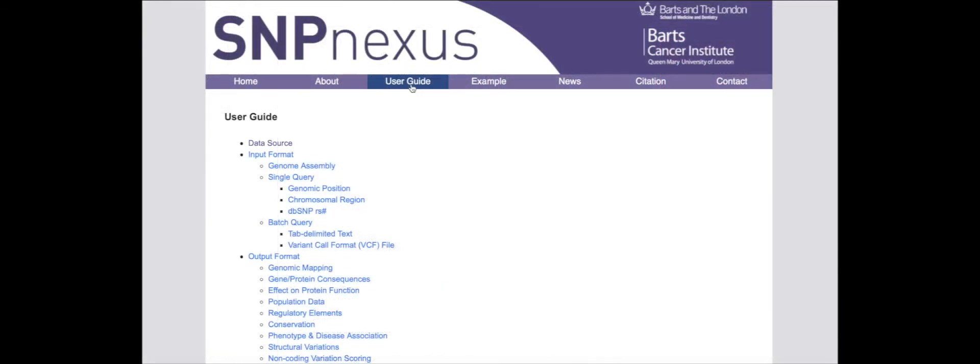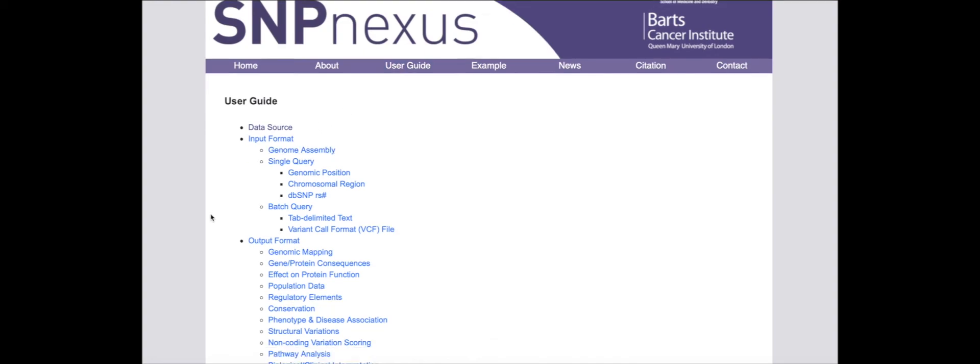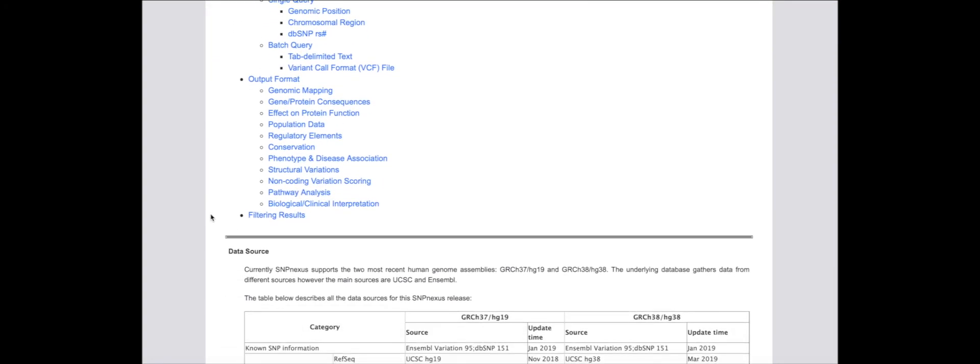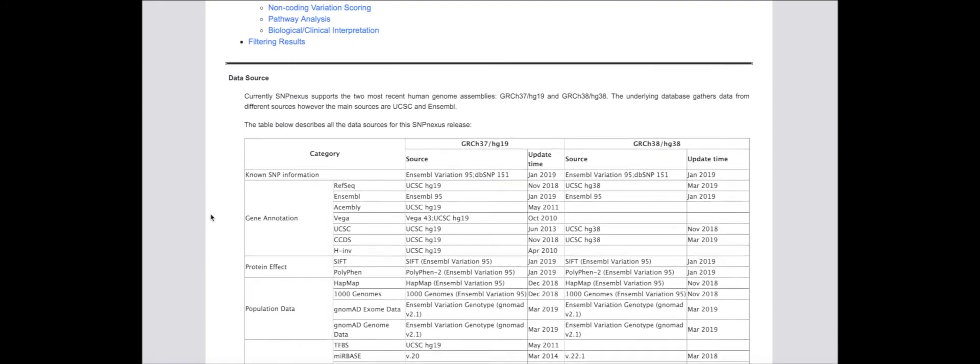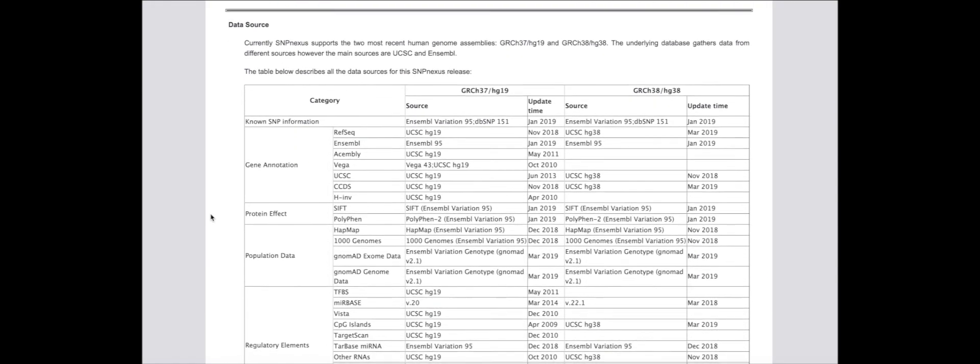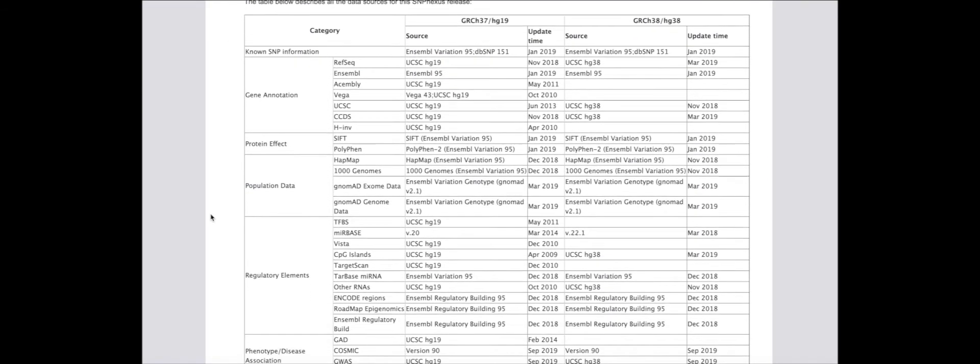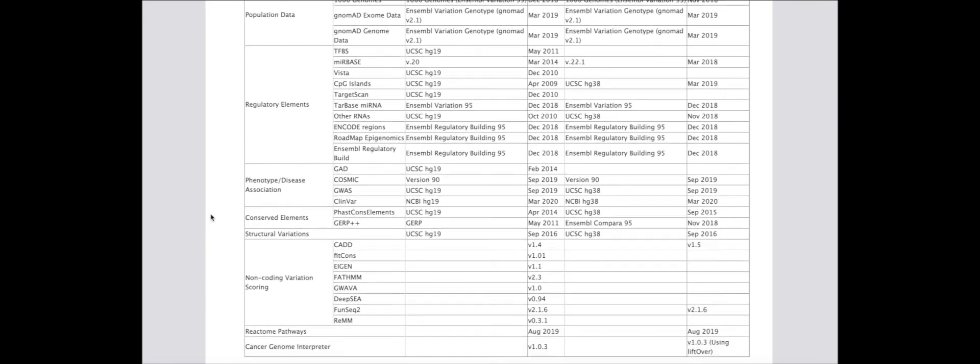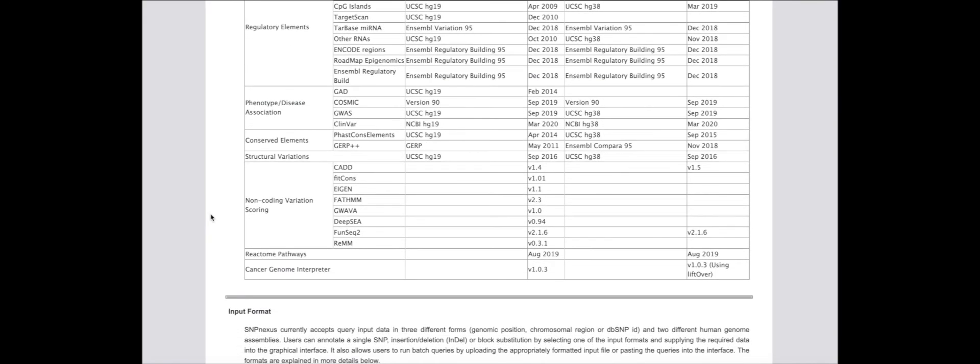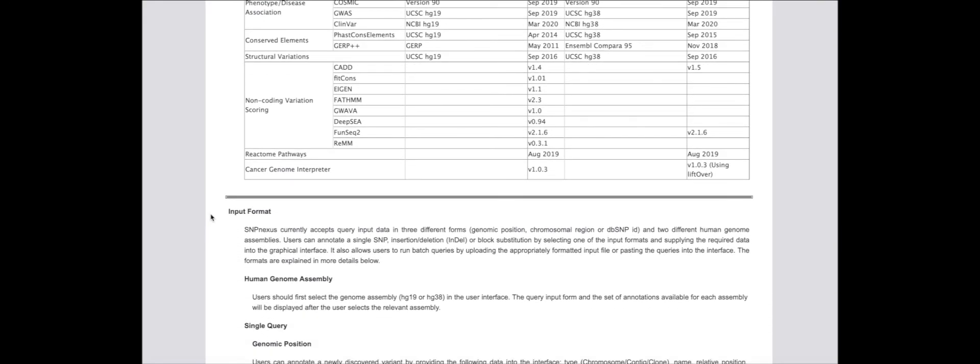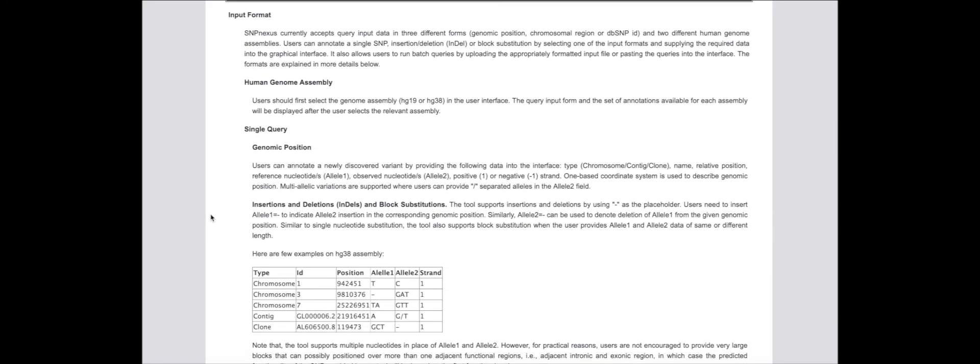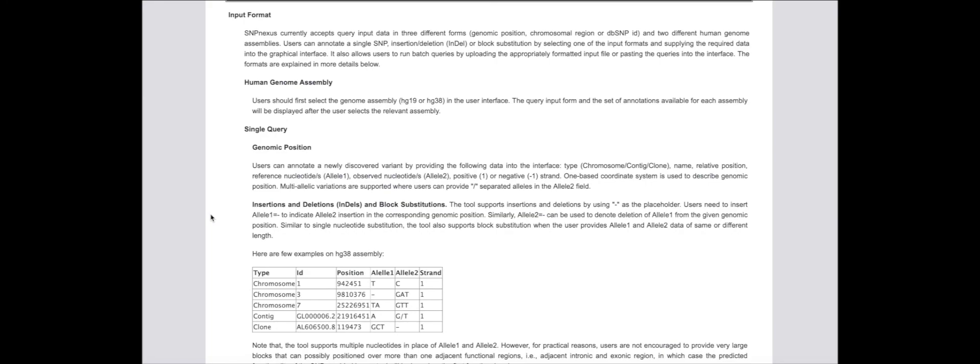In addition to the extensive online user guide and examples provided, we are also organizing interactive training sessions to provide more detailed practical guidance on how SNPnexus can be effectively used and integrated into existing analytical pipelines.